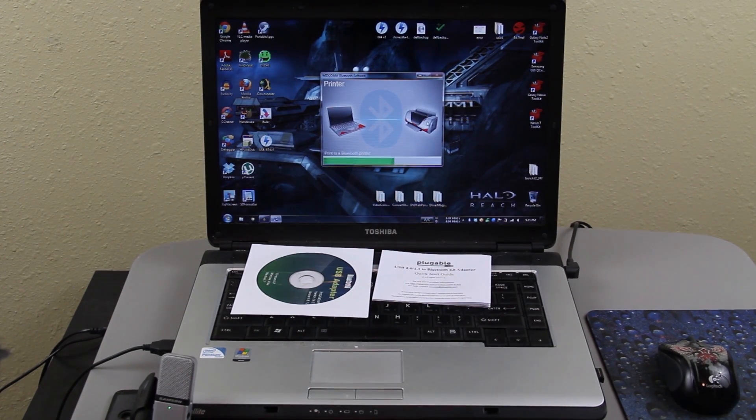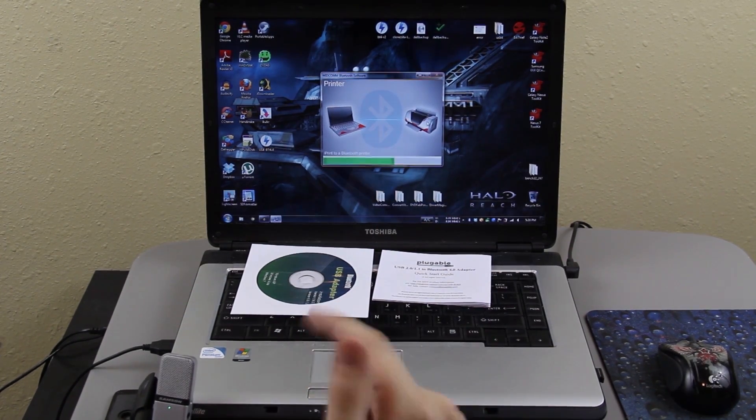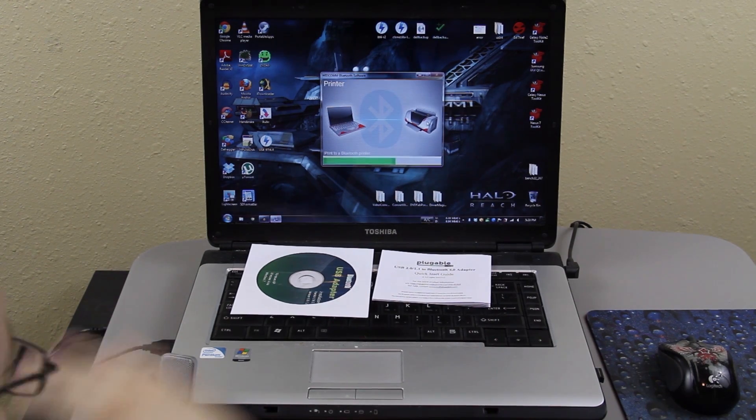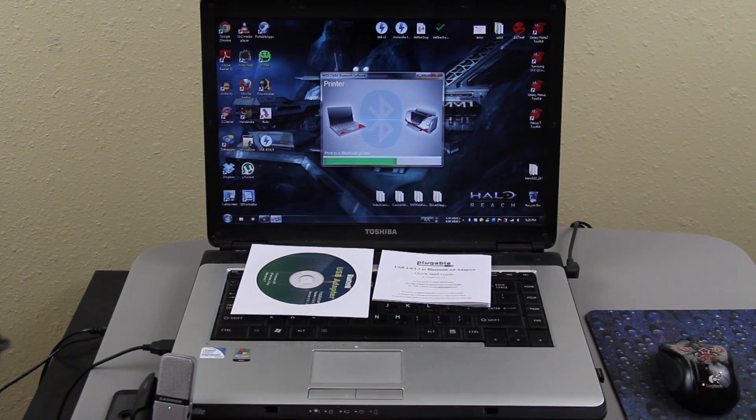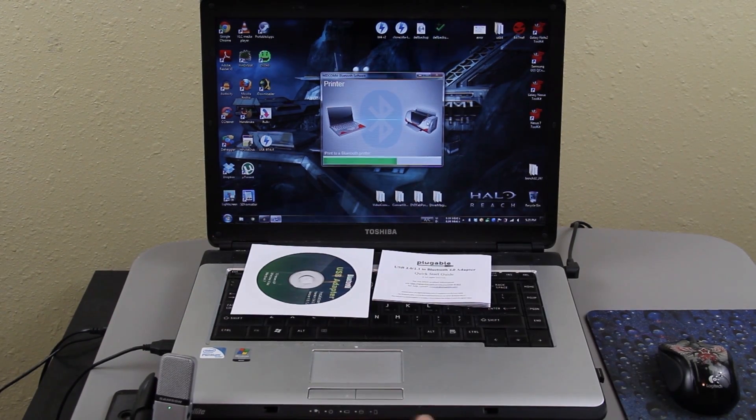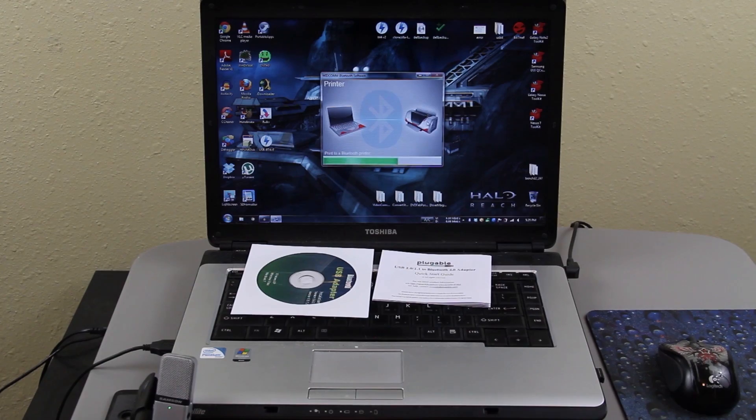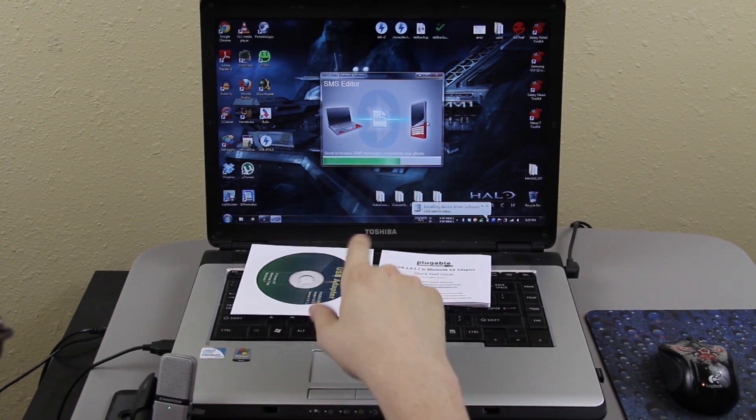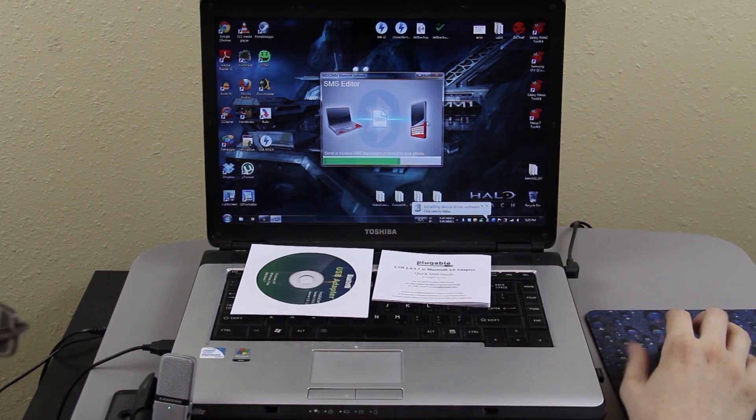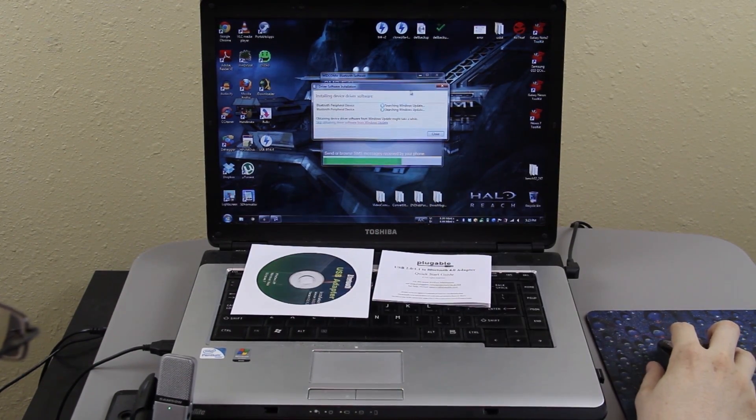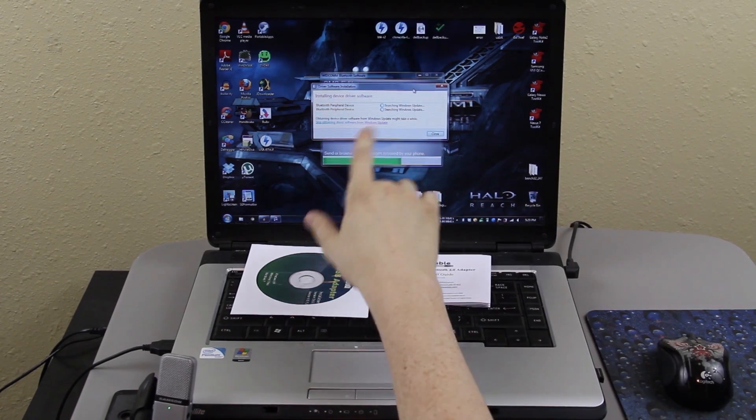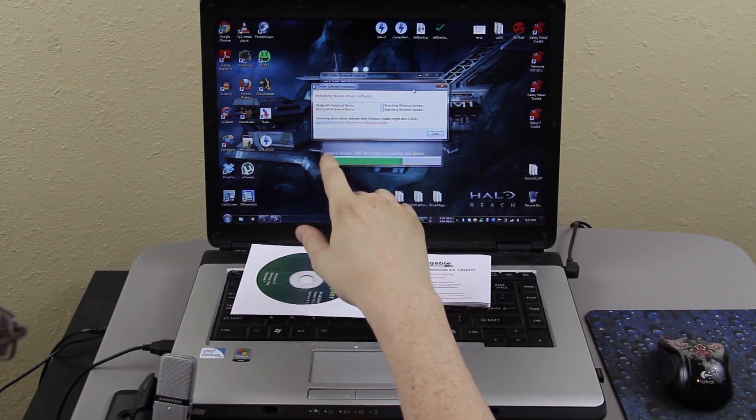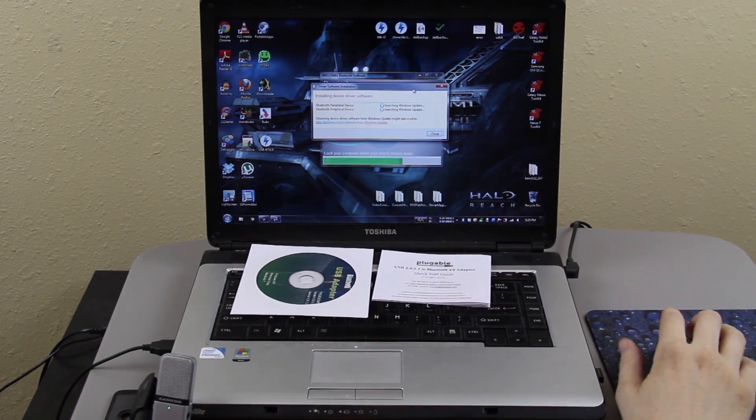And if you have a keyboard and other Bluetooth devices, you have just this one thing that is connecting all those together. So it's not multiple USB things hanging outside of your computer. Here's where it says send or browse SMS messages from your phone. Now when you click on this, it's going to say searching windows update.